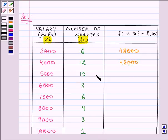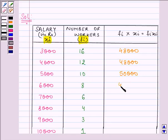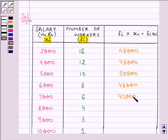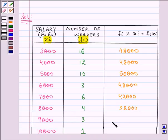5000 into 10 gives us 50,000. 6000 into 8 again gives us 48,000. 7000 into 6 gives me 42,000. 8000 into 4 is 32,000. 9000 into 3 is 27,000.